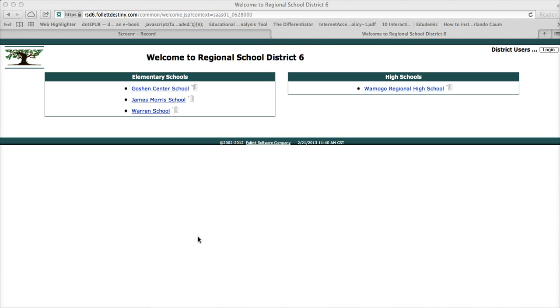The first thing you want to do is get to this page. You can go through the Womogo website, click on Library Media Center, and then click on Online Catalog. Or you can type in the URL up here, which is just rsd6.fallatdestiny.com.